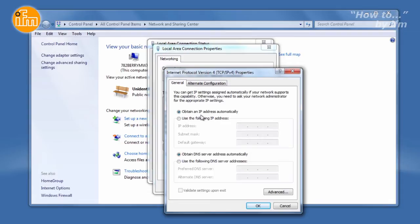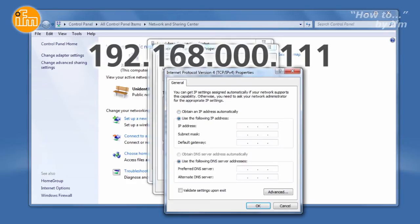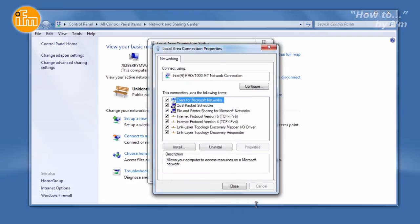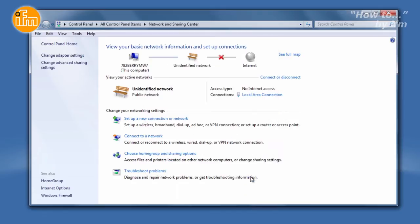Most users will see 'Obtain IP Address automatically' as the selected option. Change the selection to 'Use the following IP Address' and enter 192.168.000.111 so that you can connect to all the IFM sensors. This will put the computer on the sensor's default network. Leave the subnet mask at 255.255.255.0 and click OK to exit.